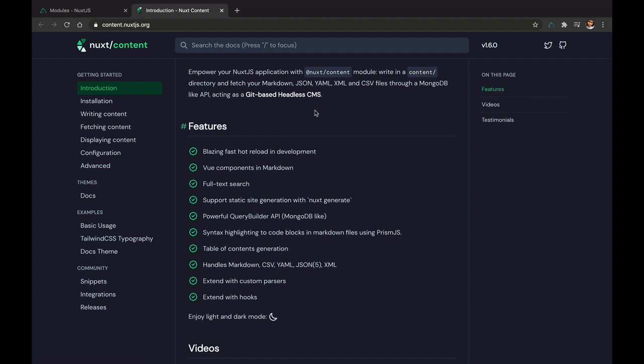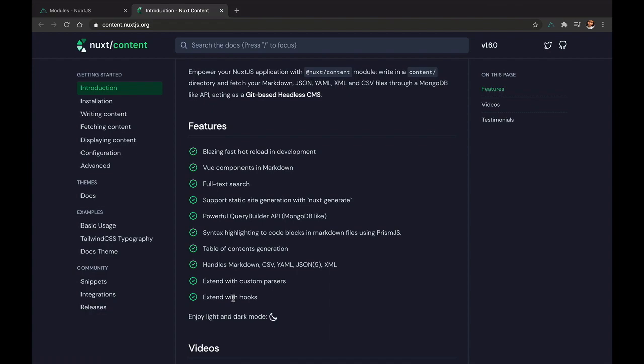Check out some cool features, some of which include fast hot reloading in development. You can also write Vue components in markdown - this is like a feature that VuePress already has. If you don't know what VuePress is, it's like a different static site generator for Vue.js. It has full-text search integrated, it has support for static site generation. I'll talk about this in a minute. It has this powerful query builder API like MongoDB - I'll show you what I mean by this. It also has syntax highlighting, you can generate table of contents, and so much more.